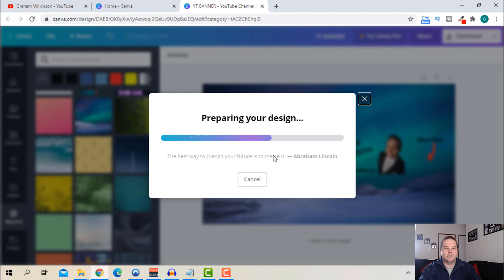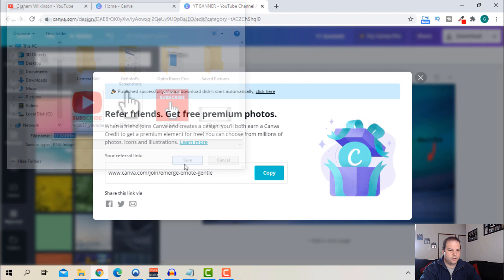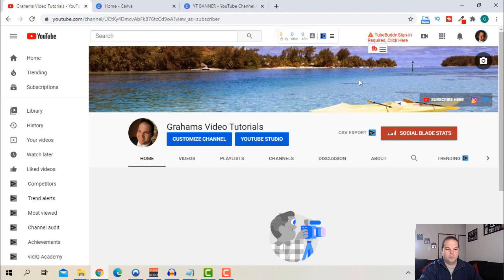I'm just going to name it here quickly and then I'm going to download it. So you click download, it'll tell you PNG which is perfectly fine, and download.